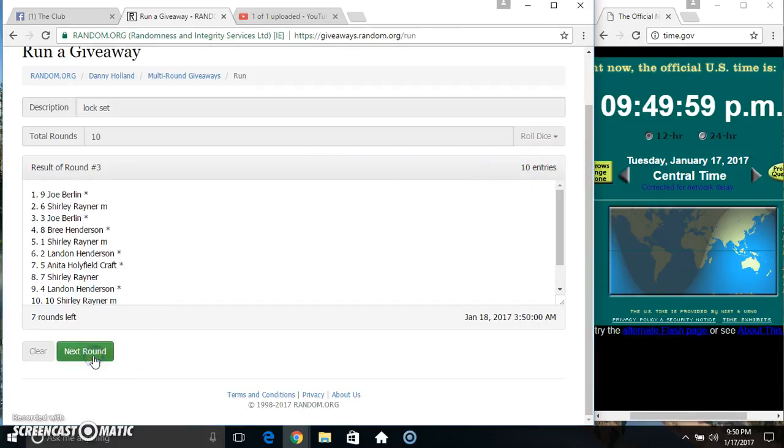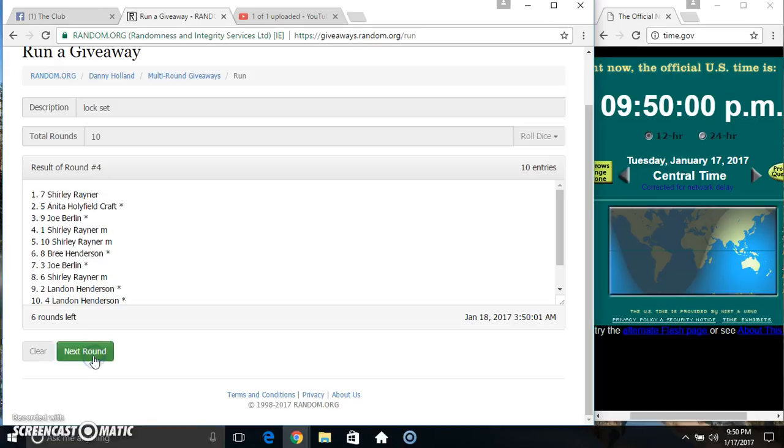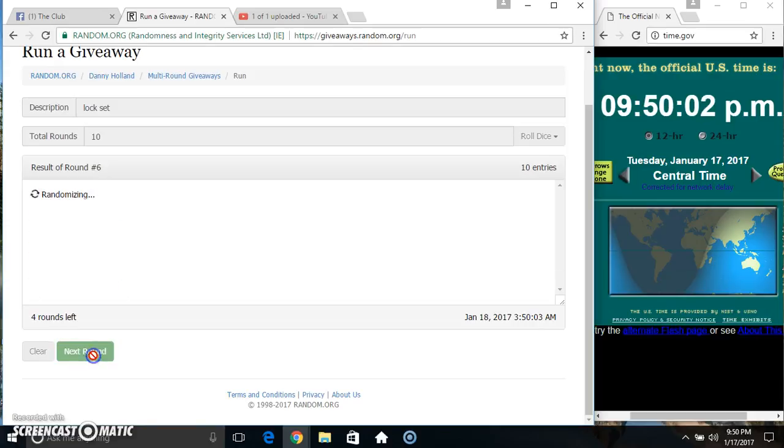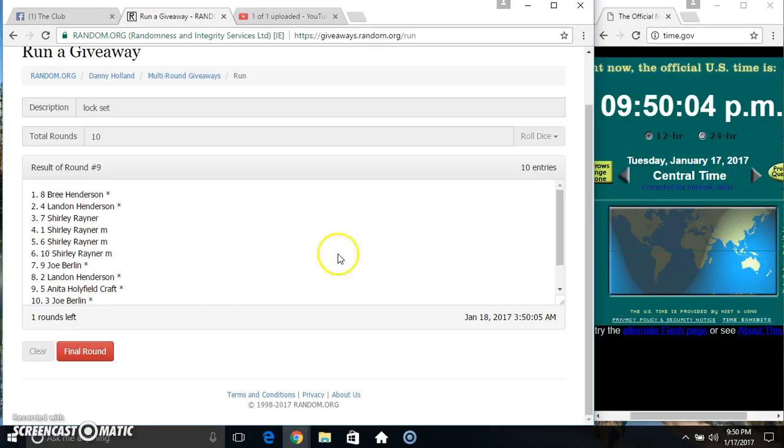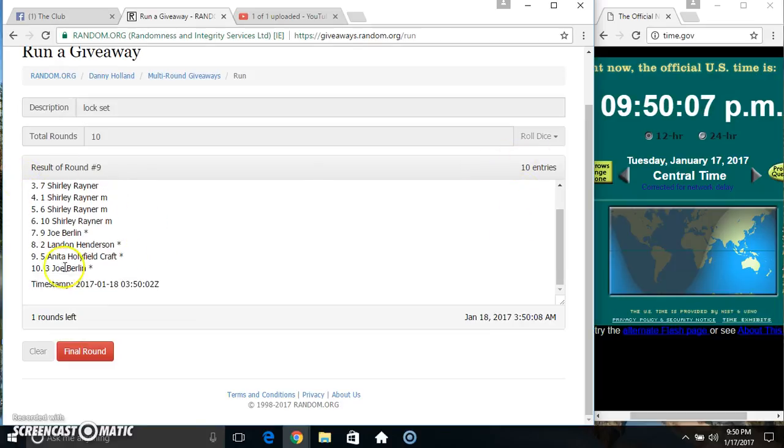2, 3, 4, 5, 6, 7, 8, 9. 10 items on the list. Miss Brie on top, Mr. Joe on the bottom.